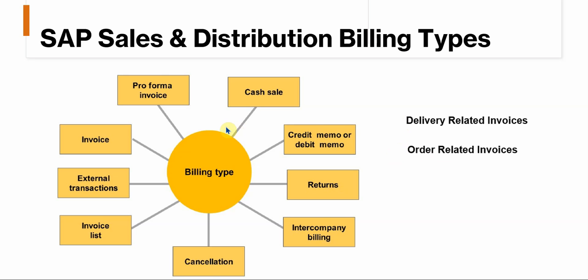On the left hand side, you'll see the billing types. These are just examples. The normal invoice that you can look at, a pro forma invoice that you can set up that you can create based on your sales order. If you want to have a billing type for cash sales, credit or debit memos, customer returns, even for intercompany billing there's a specific billing type, and then cancellations.